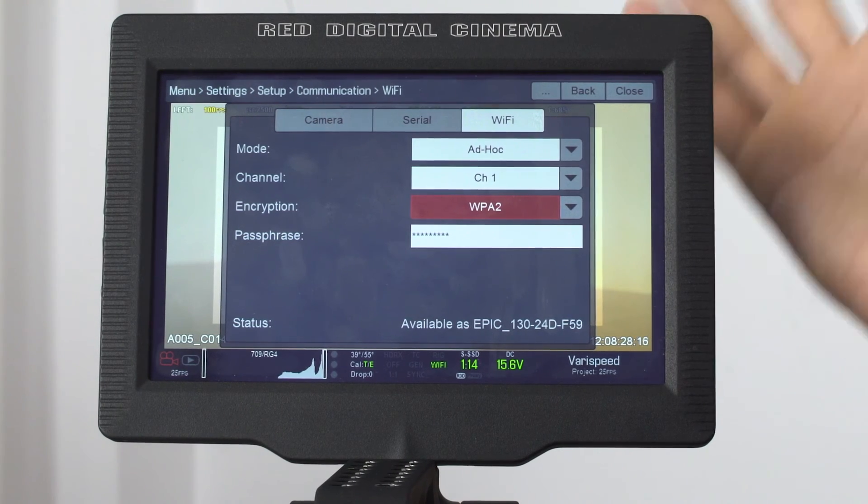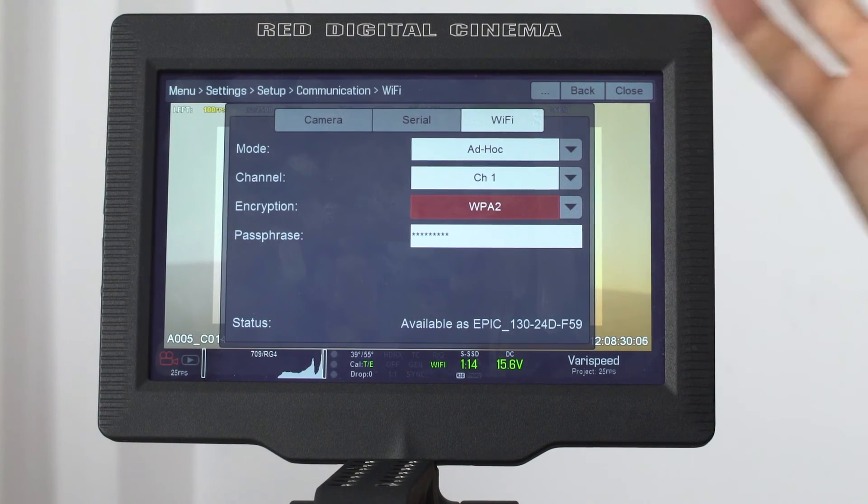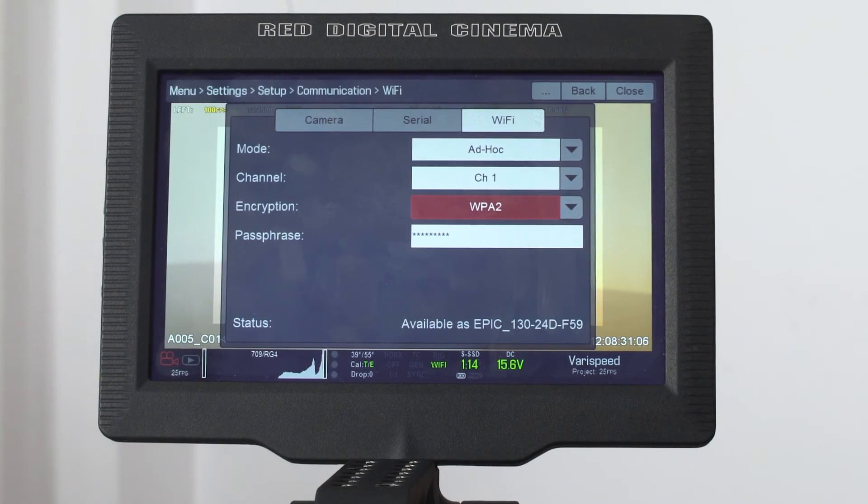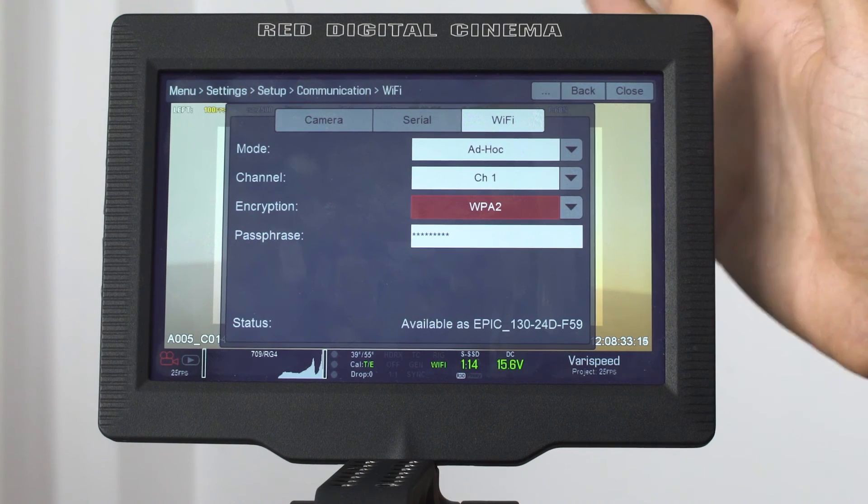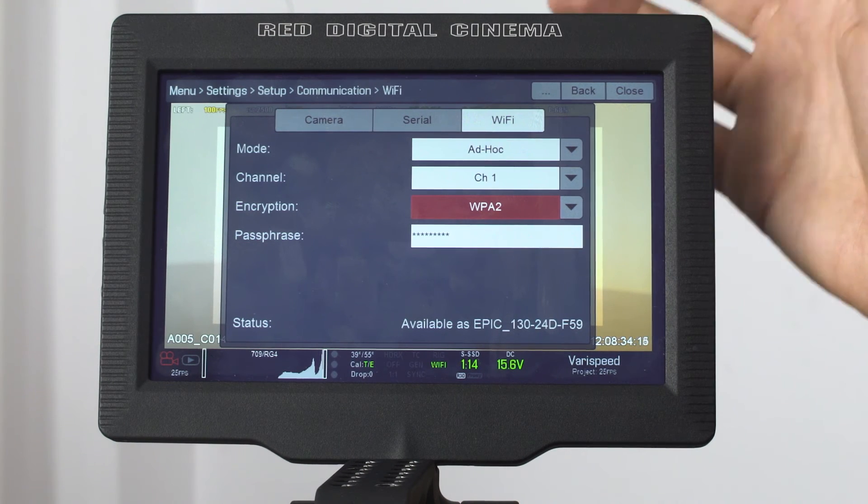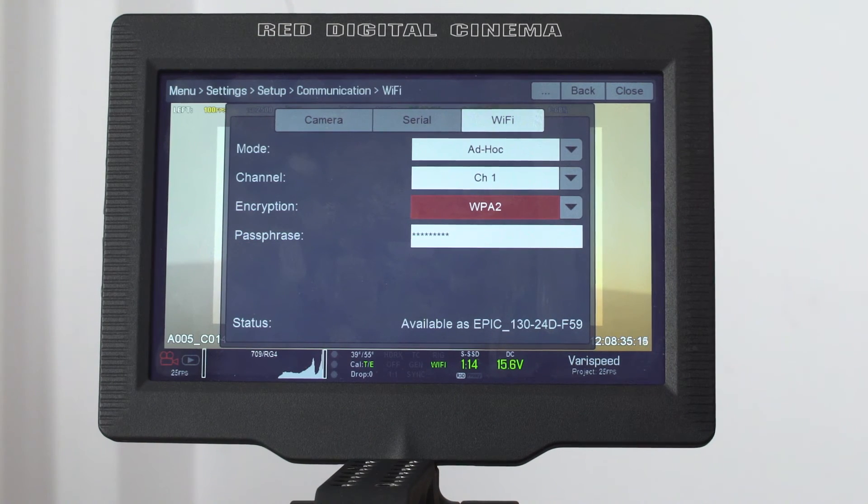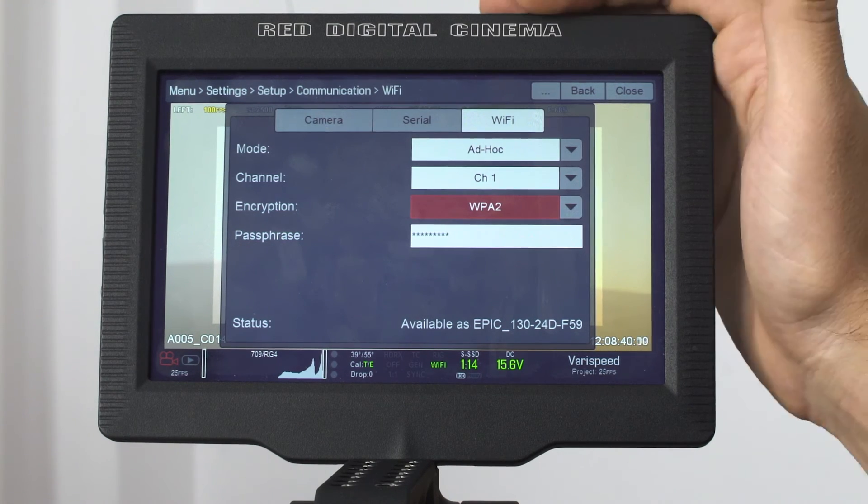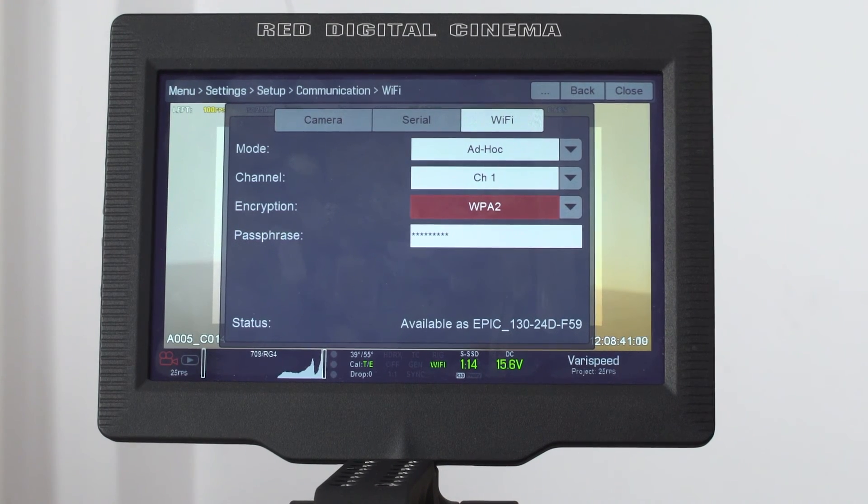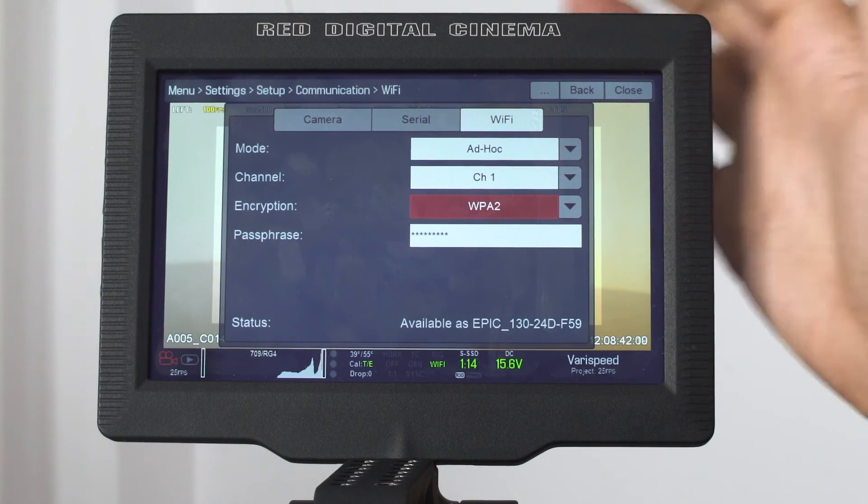And just look at the gateway IP address. The gateway IP address is the IP address of the camera, since the camera acts as an access point.